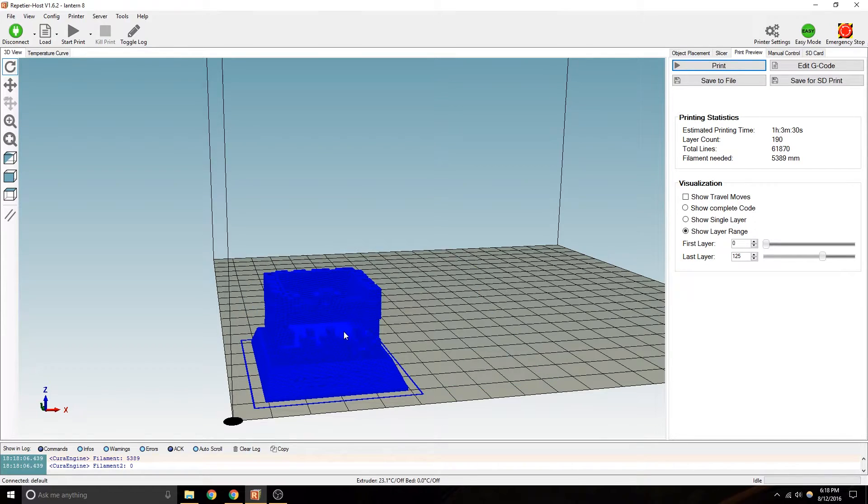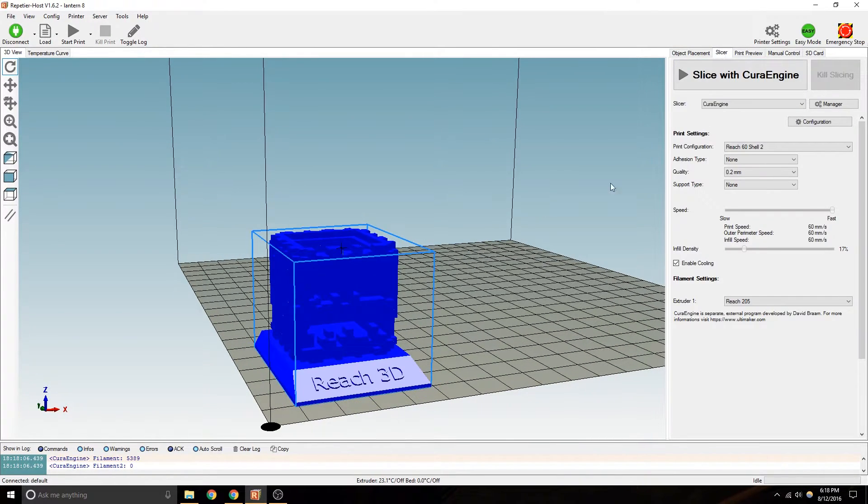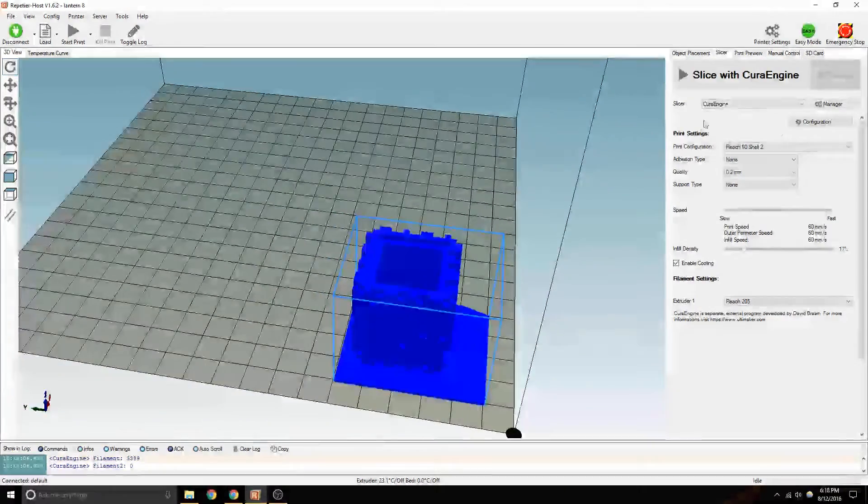Much smaller. The whole thing only takes an hour and three minutes for something that size.